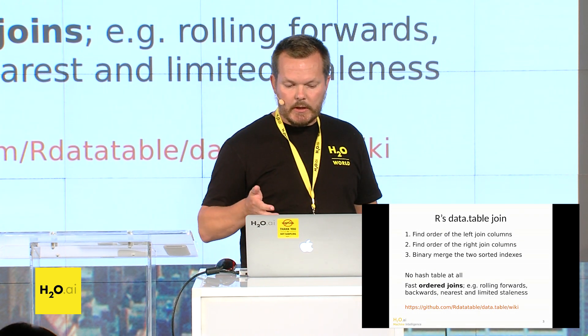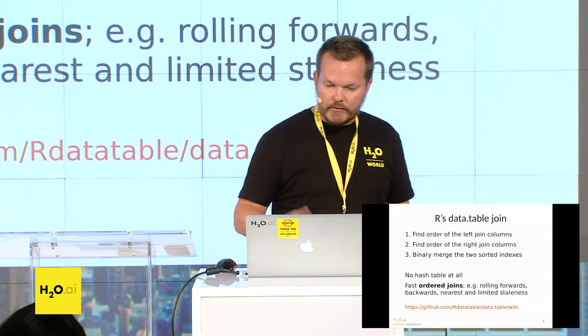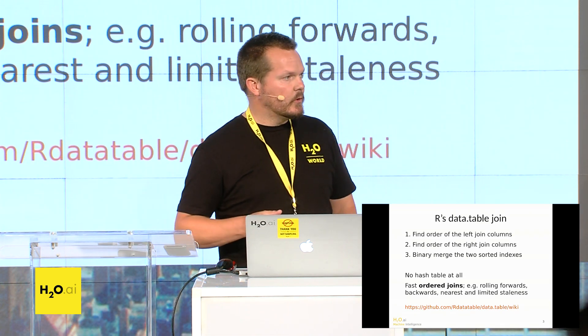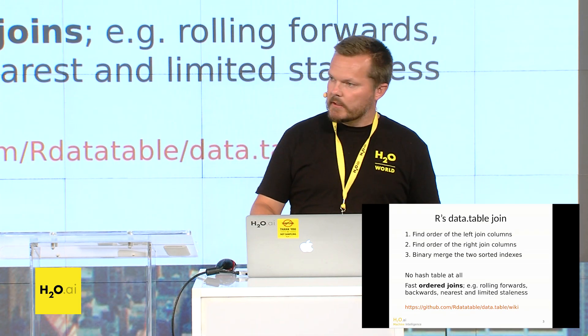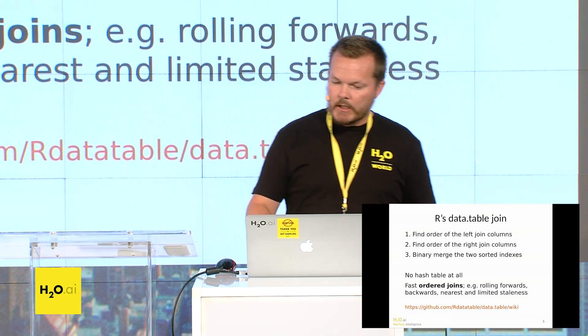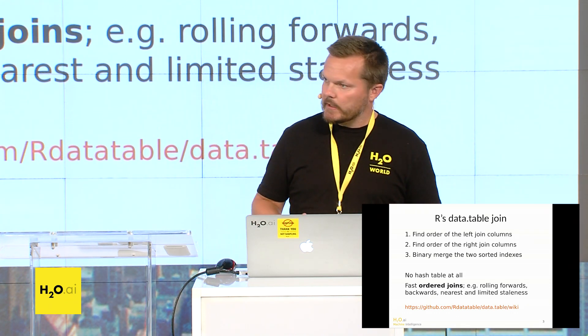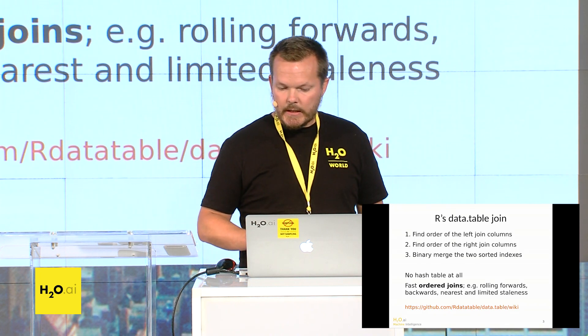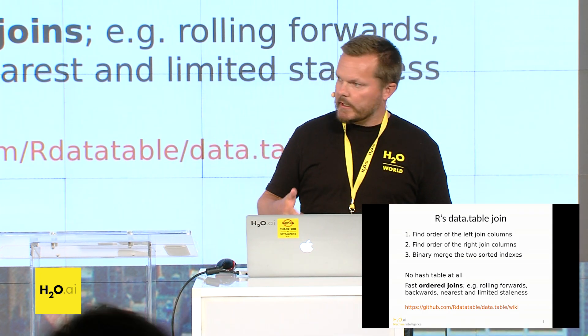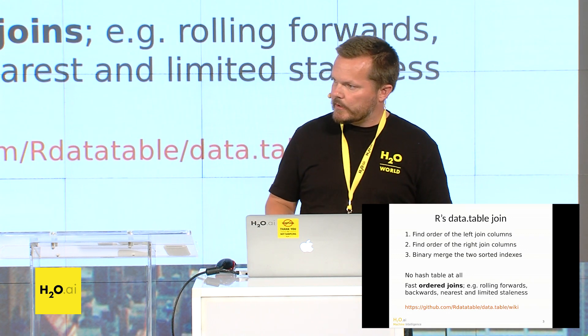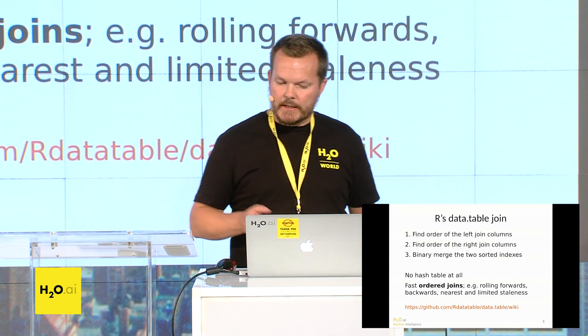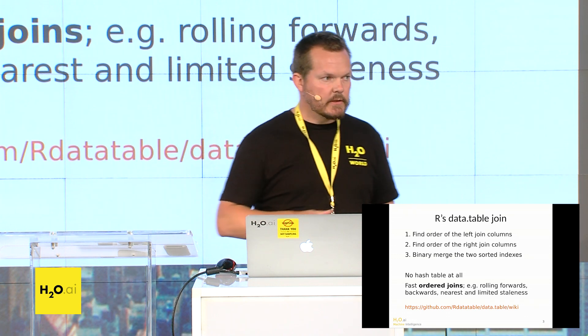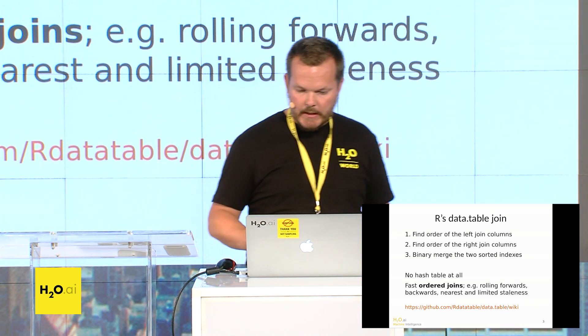And so once we've got a sorted index, we can do advanced munging joins, which are ordered joins, which are hard, which are possible to do in SQL but are harder. So for example, we can join to the prevailing observation. And we could say, give me the last observation for a particular stock or a particular person on or before three o'clock in the afternoon, provided it was within one hour of that time requested.